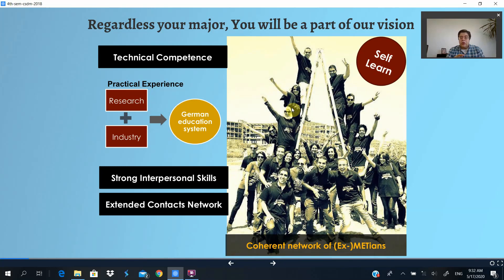We know at the MET that academic knowledge alone is not enough. We focus also on strong interpersonal skills and having a network of colleagues and friends that can actually help you find a job after you graduate. An important part of our philosophy is that we don't just teach you certain knowledge — we teach you how to learn. After you graduate, you'll be on your own. In companies, no one will take your hand and slowly teach you; you are expected to do the job before you even start. This is something we like to think we teach you at the MET.